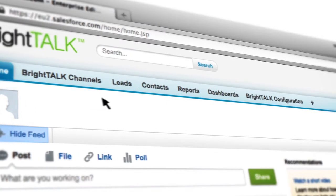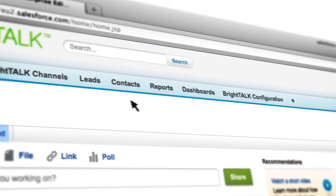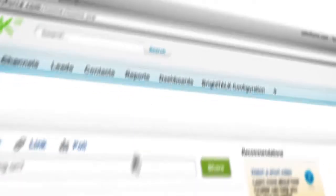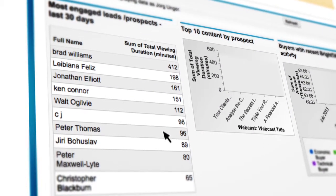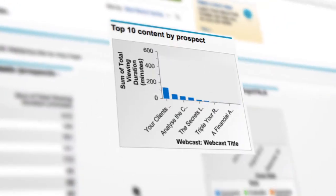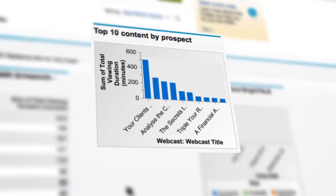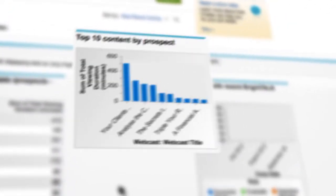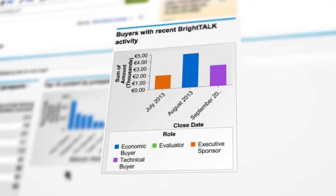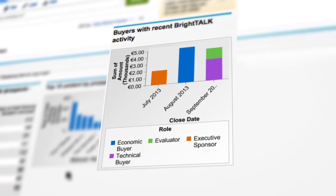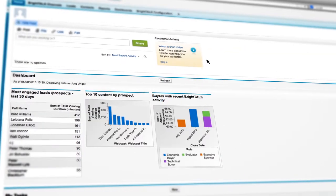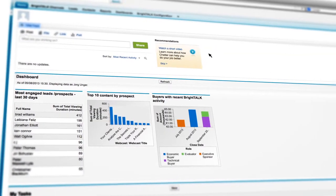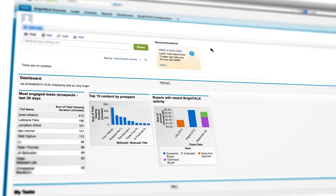BrightTalk for Salesforce can also give you a better understanding of the impact of your content marketing on revenue. Leverage pre-built dashboards to gain the insights you need to improve its effectiveness and demonstrate the value of your programs to key internal stakeholders.